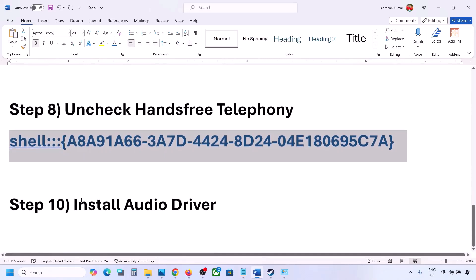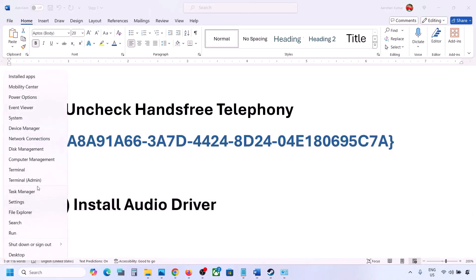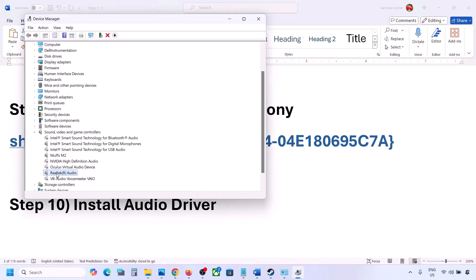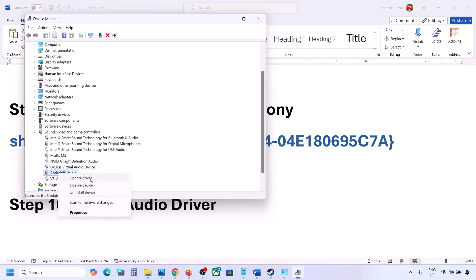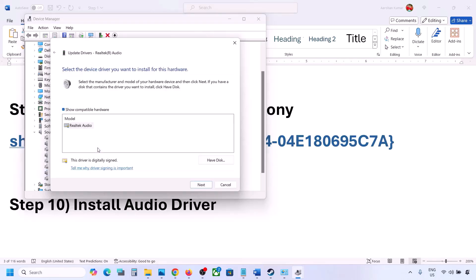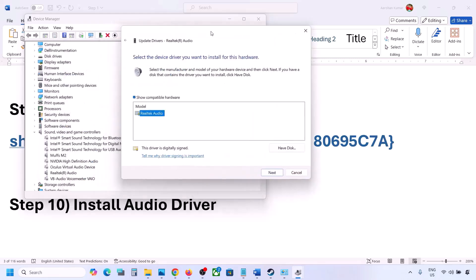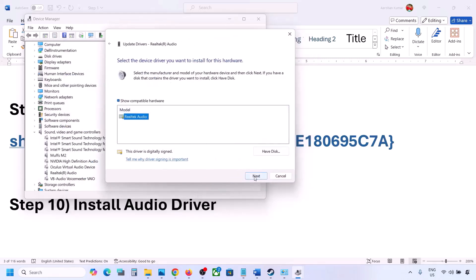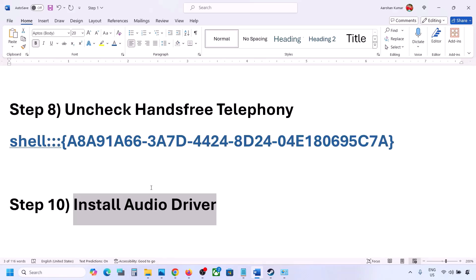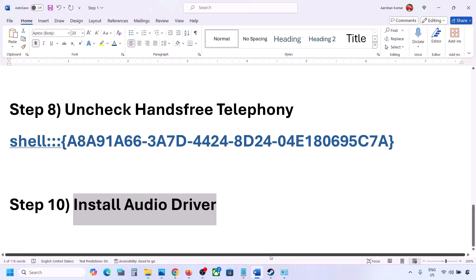The next step is to install or update the audio driver. In Device Manager, expand Sound, Video and Game Controllers, select your audio device, right-click, and click Update Driver. Click Browse my computer for drivers, then Let me pick from available drivers on my computer, select your audio device, click Next to install, and restart your computer. You can also download the driver from your system manufacturer's website — go to Dell, Lenovo, or your respective brand, find your model number, download the audio driver, install it, and restart your computer.